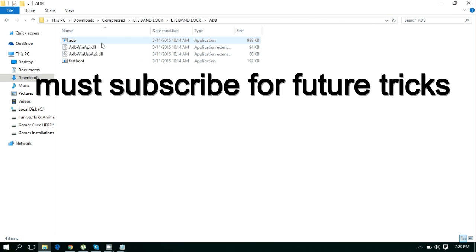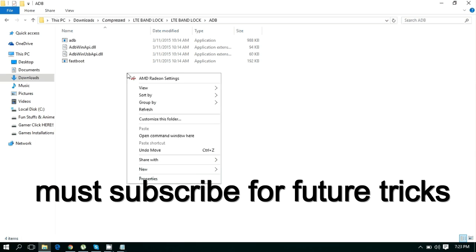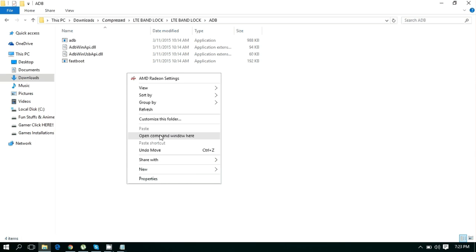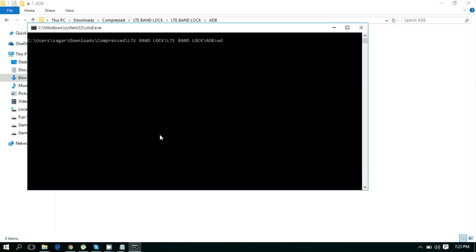Now open the ADB folder and connect your phone to your PC. Open a command window here and then type 'adb devices'.